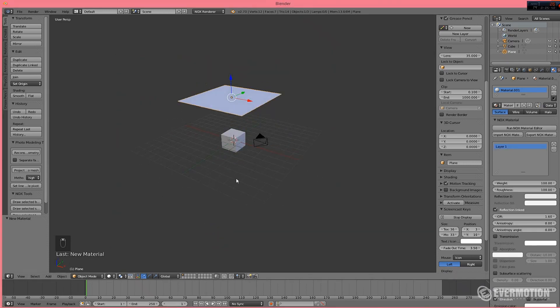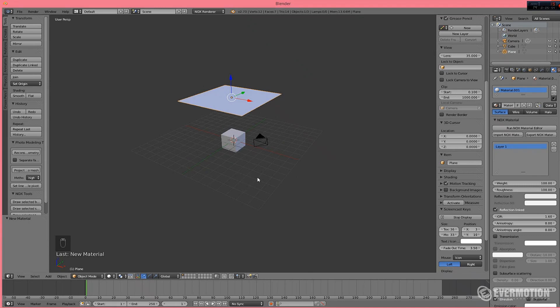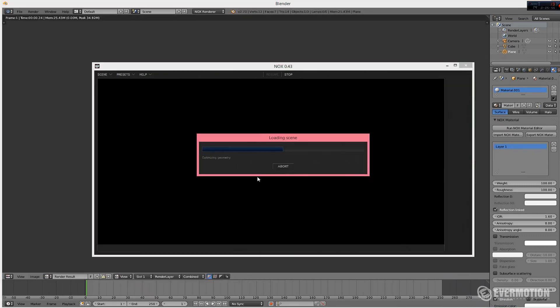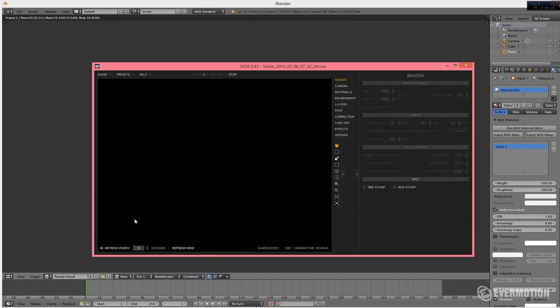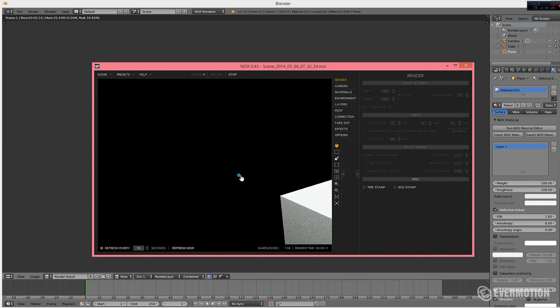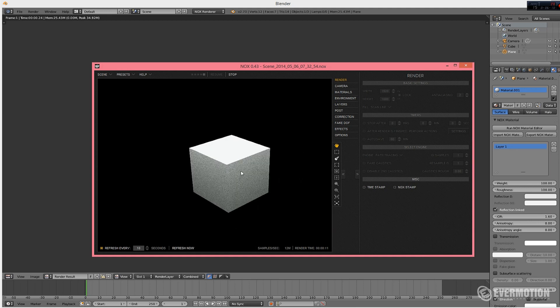And you can start your render. Just press F12 to run Nox. Nox starts immediately rendering. And first preview will be in 10 seconds. The window will refresh itself. And here it is.